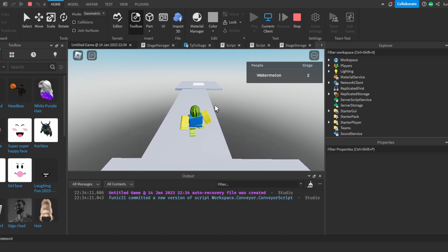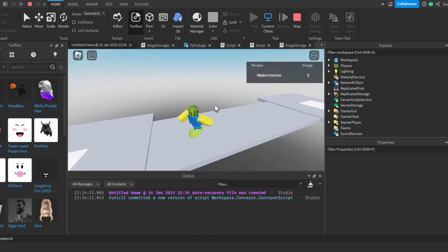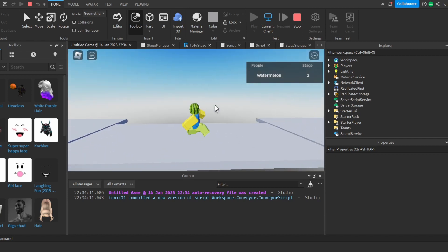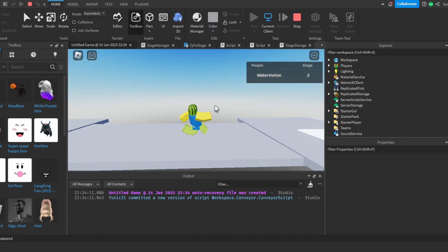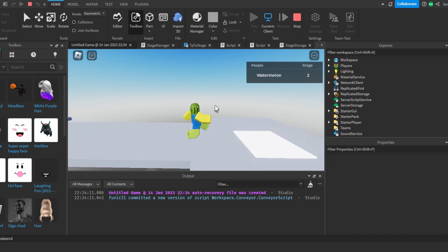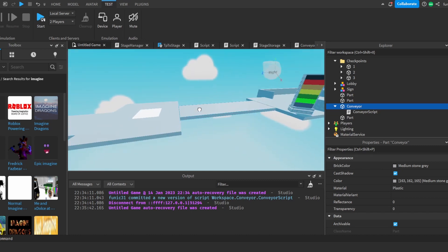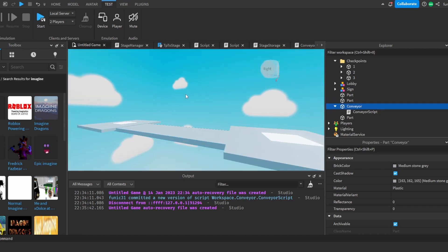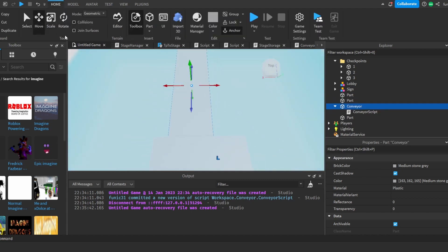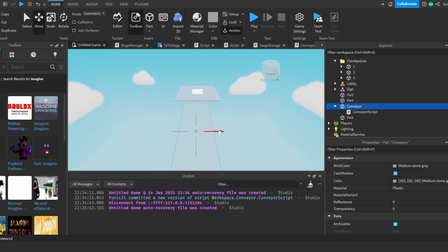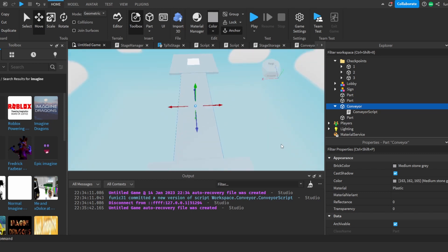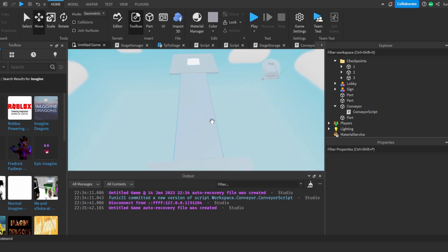As we can see, the conveyor works and it pushes us back — so it works! Now that we have our conveyor finished, we're going to add some decorations because it doesn't even look like a conveyor. We'll need to make it look the part, so I'm going to make it a bit darker.